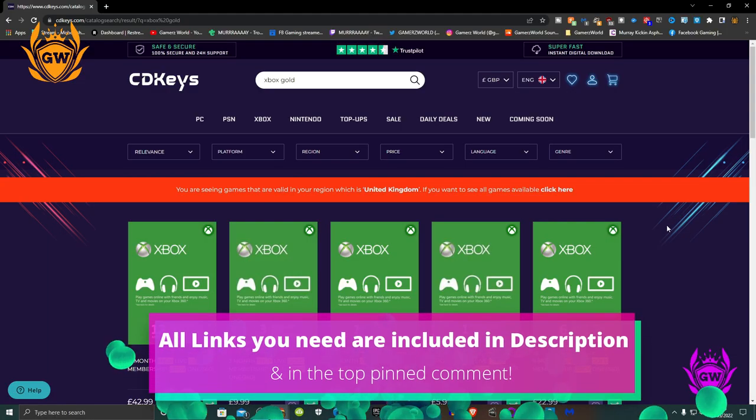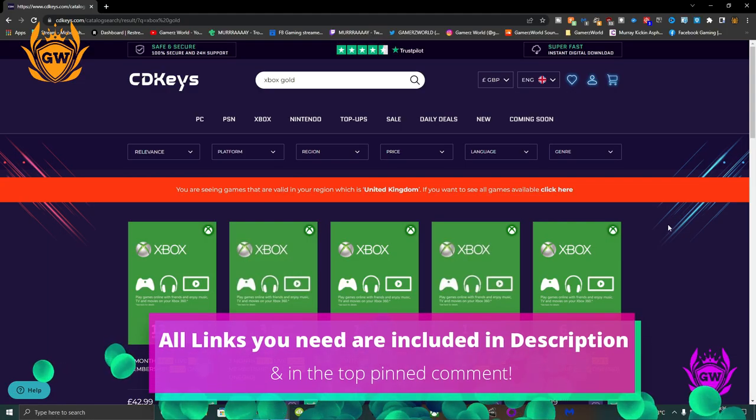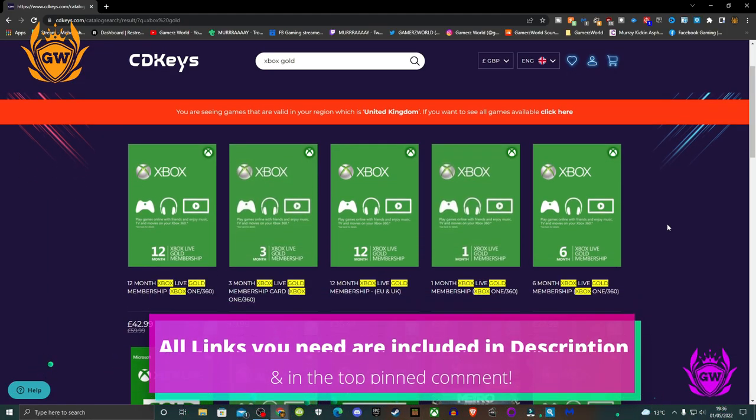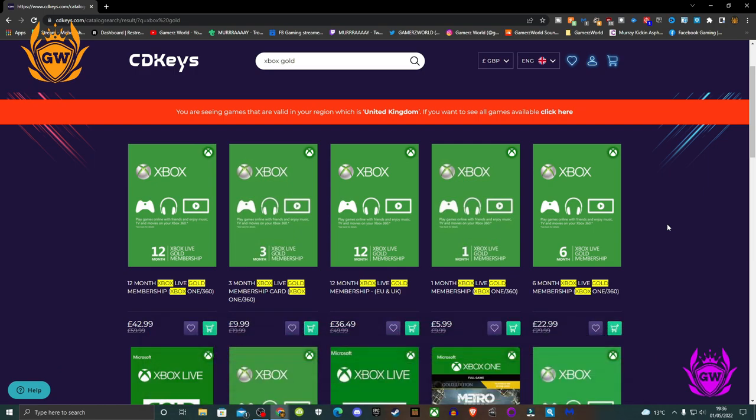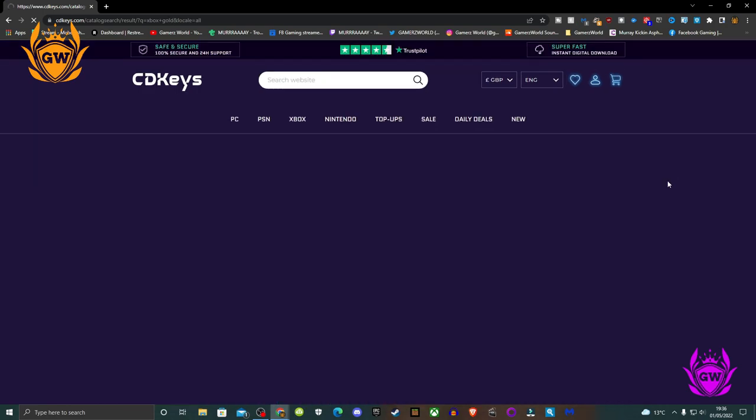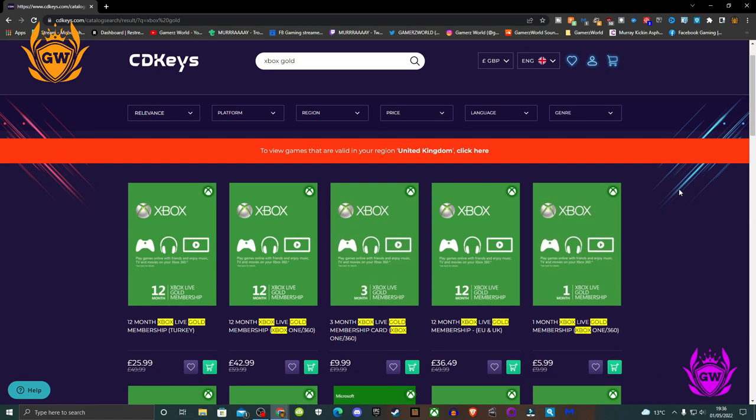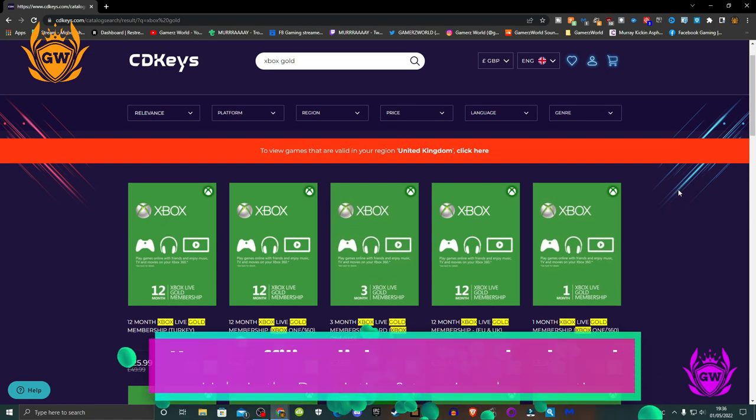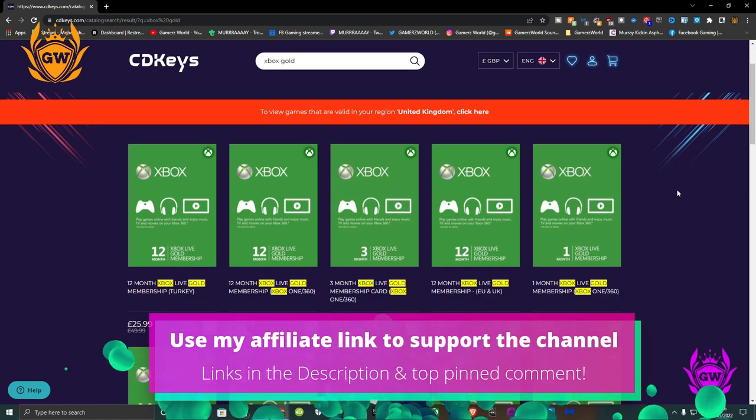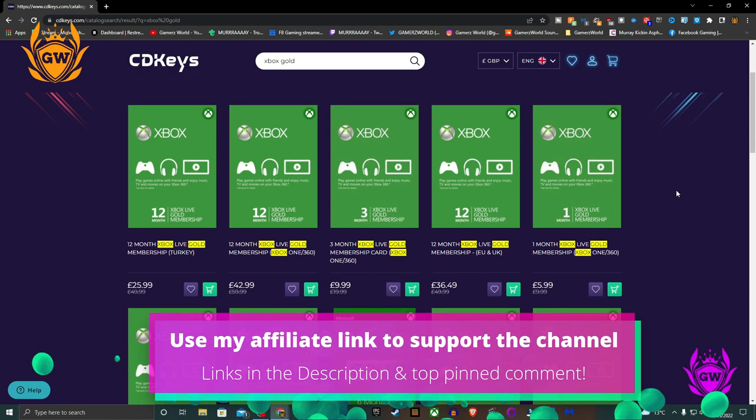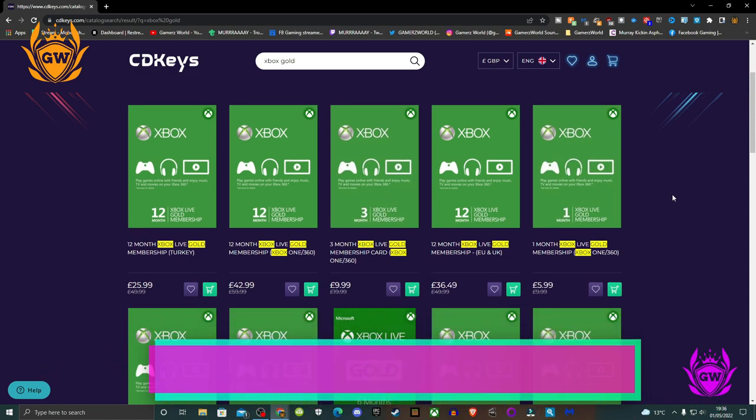First thing you need to do is purchase and redeem Xbox Live Gold. Buy up to a maximum of 36 months of Xbox Live Gold for your own region from CD Keys. Use my affiliate link down below in the description to support the channel and get a great deal.